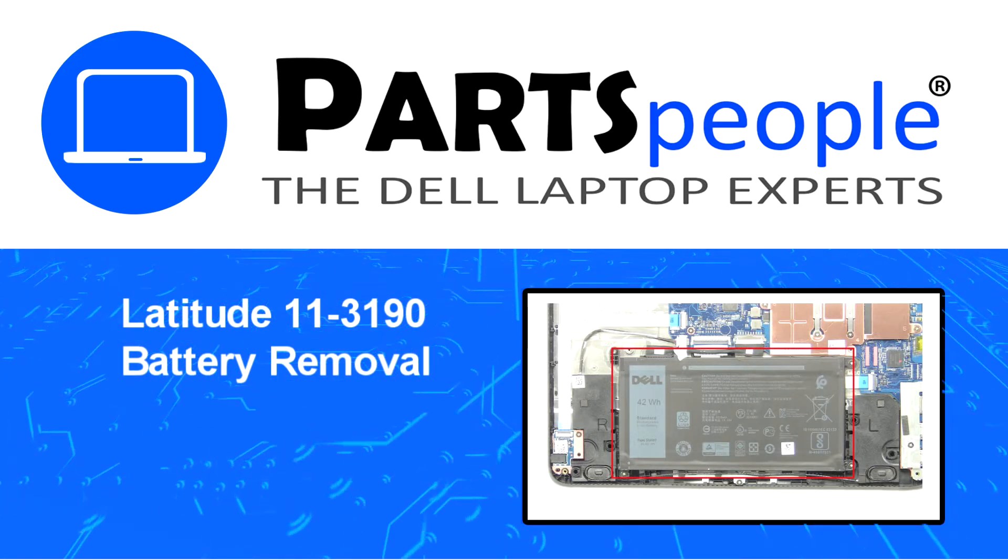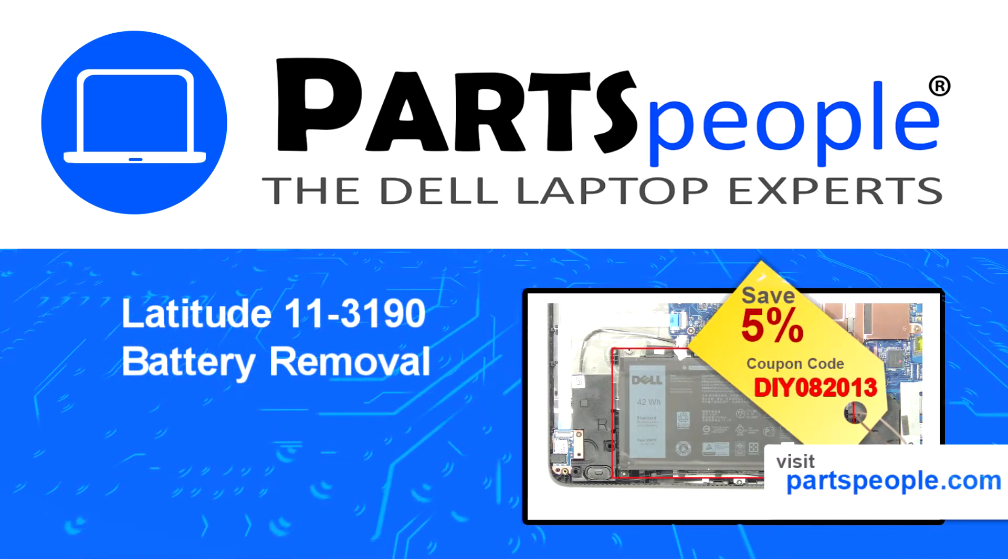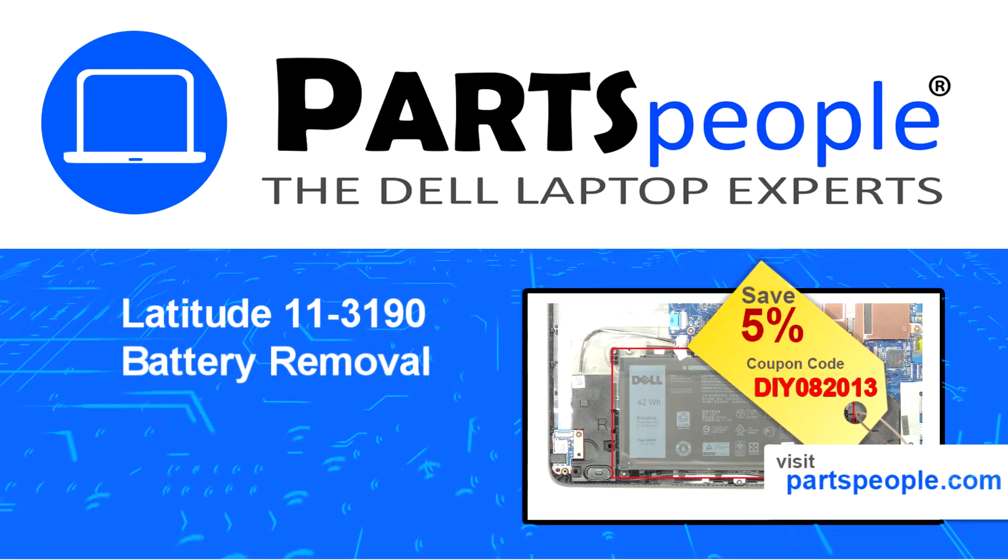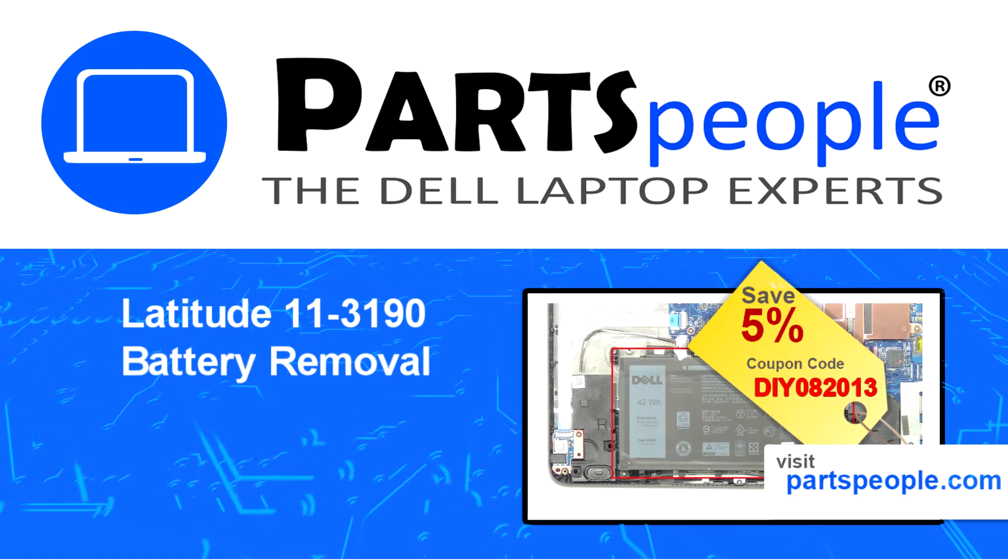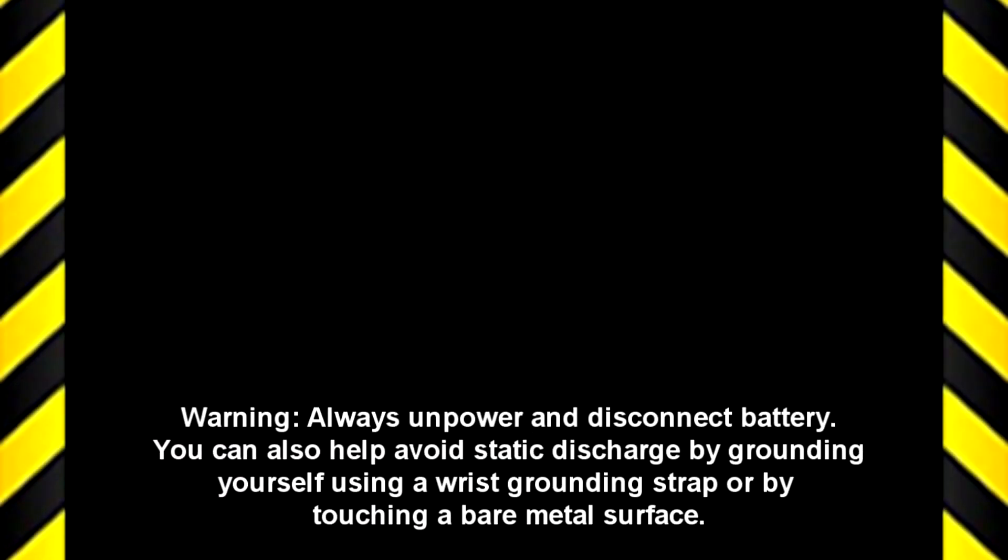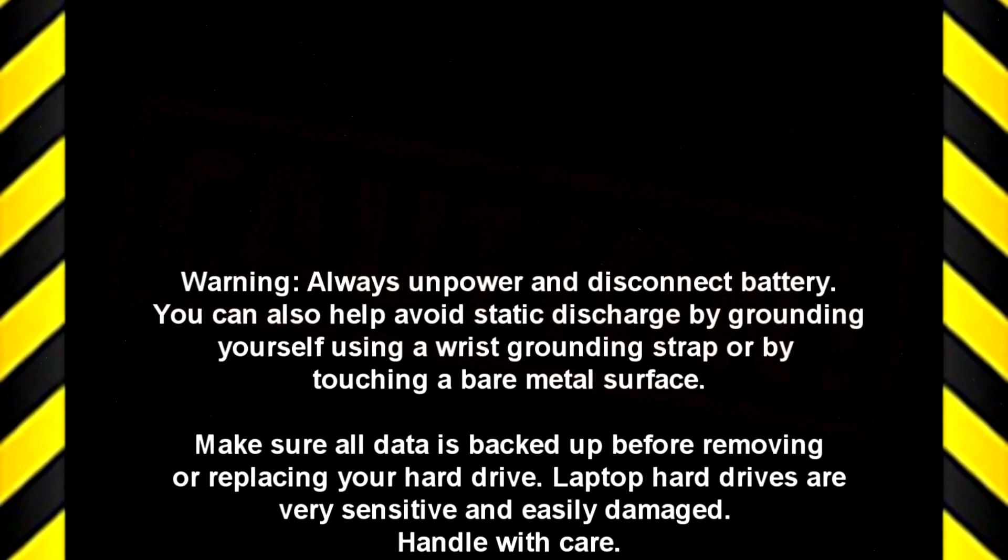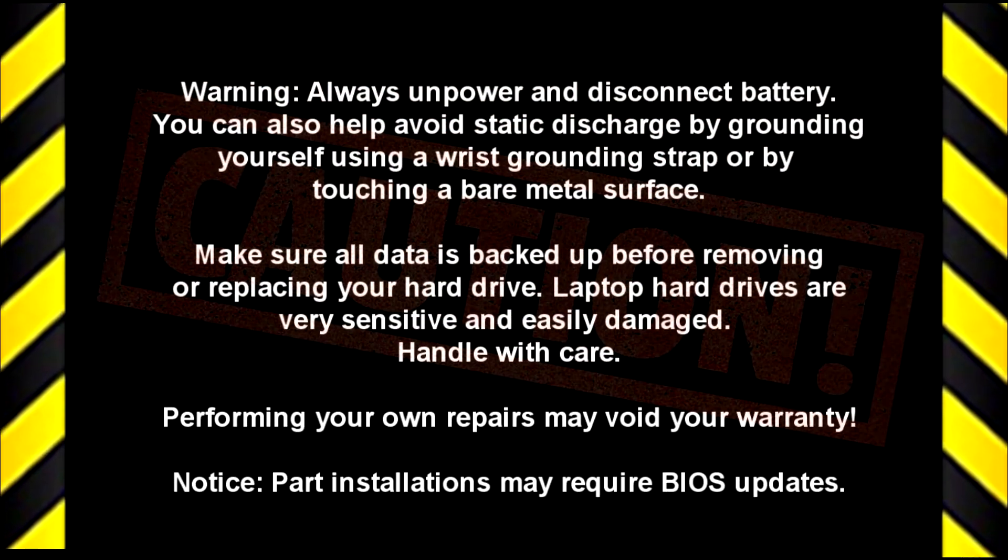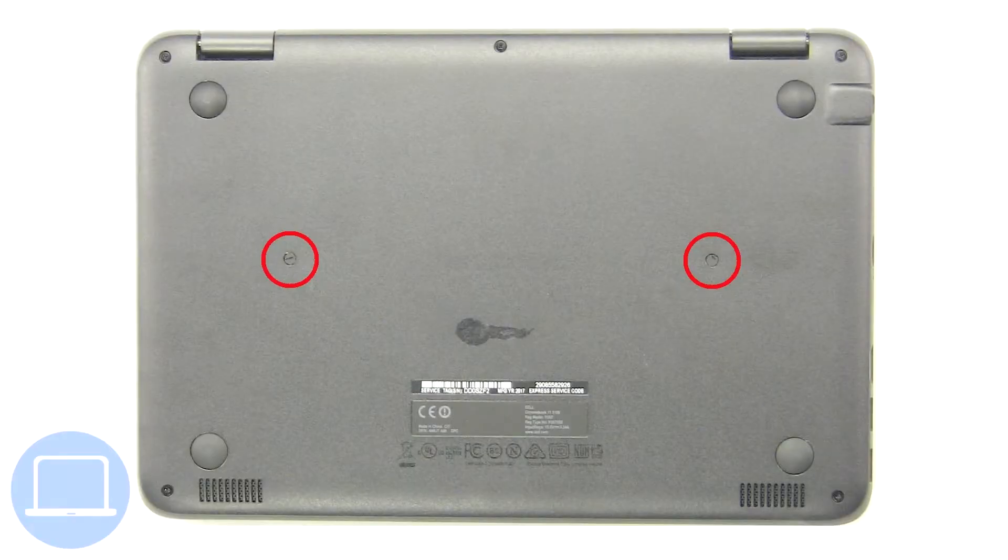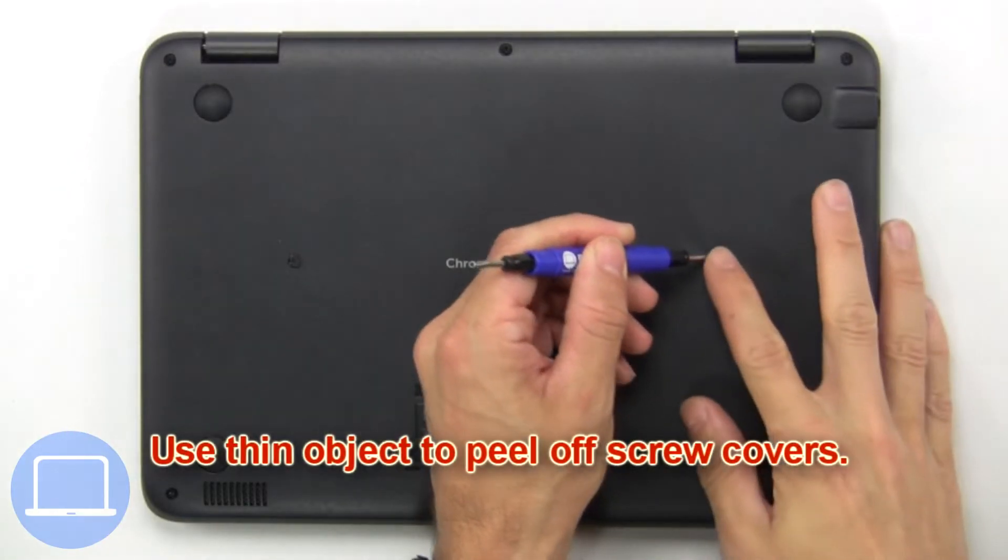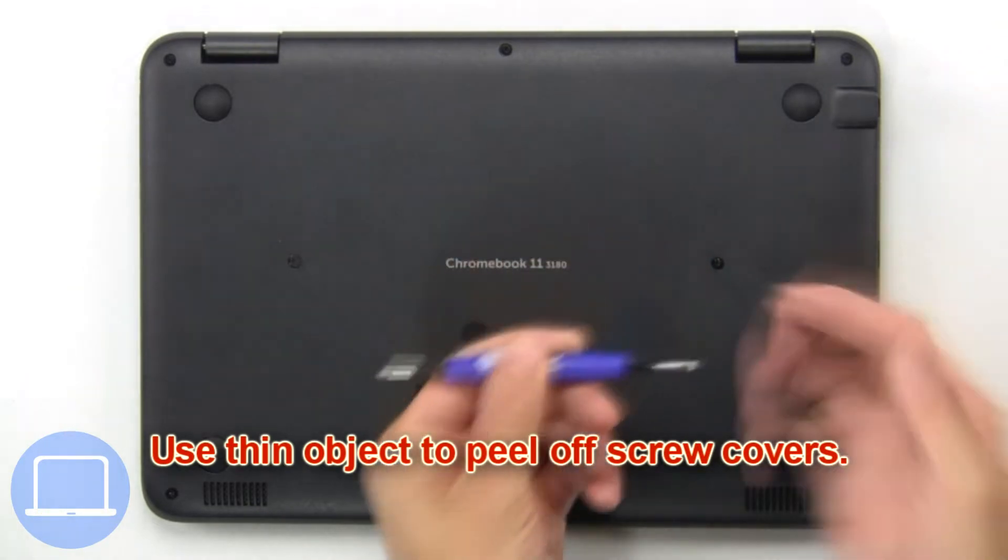Visit our website and use this coupon for a 5% off discount. Use a thin object to peel off screw covers.